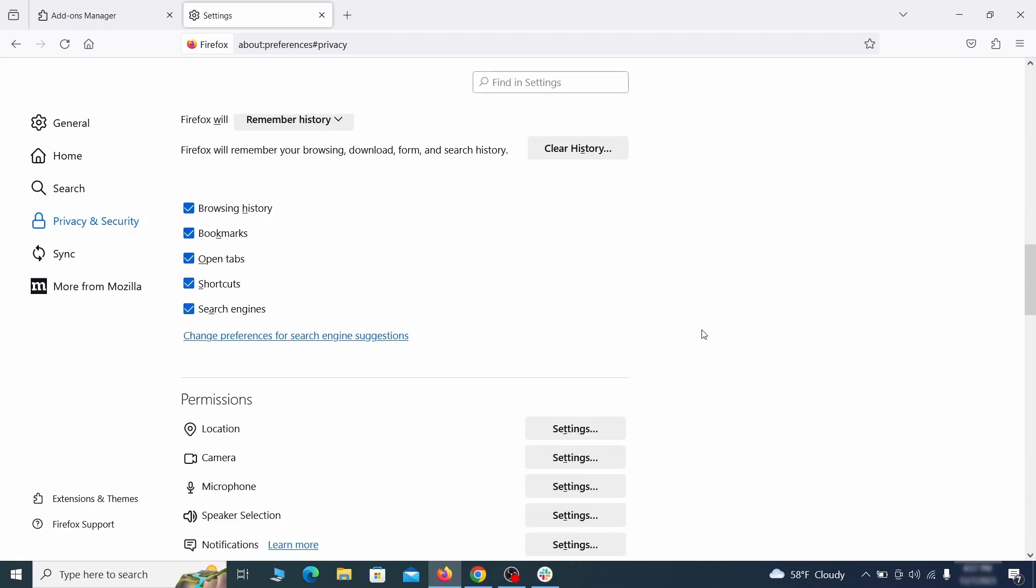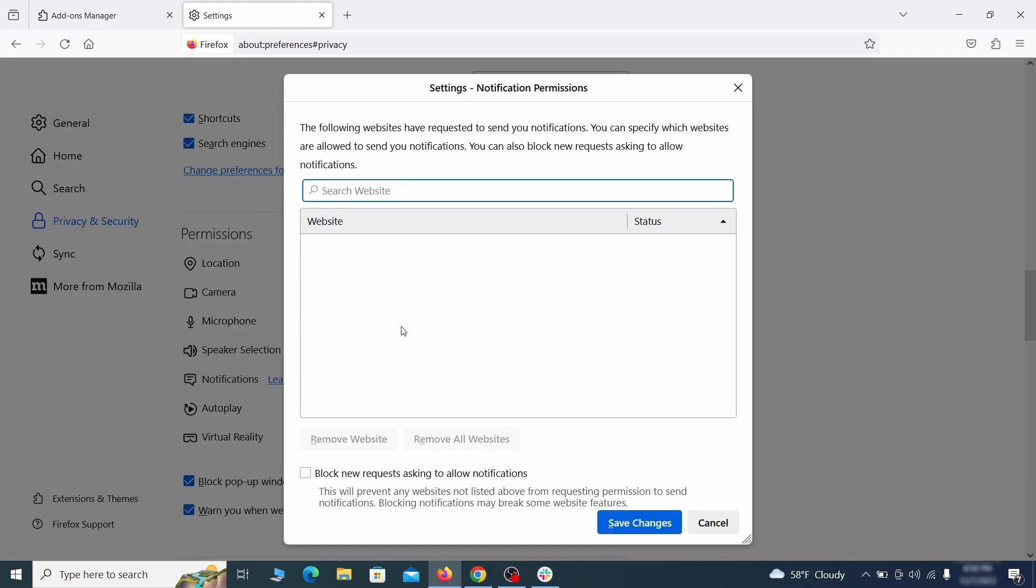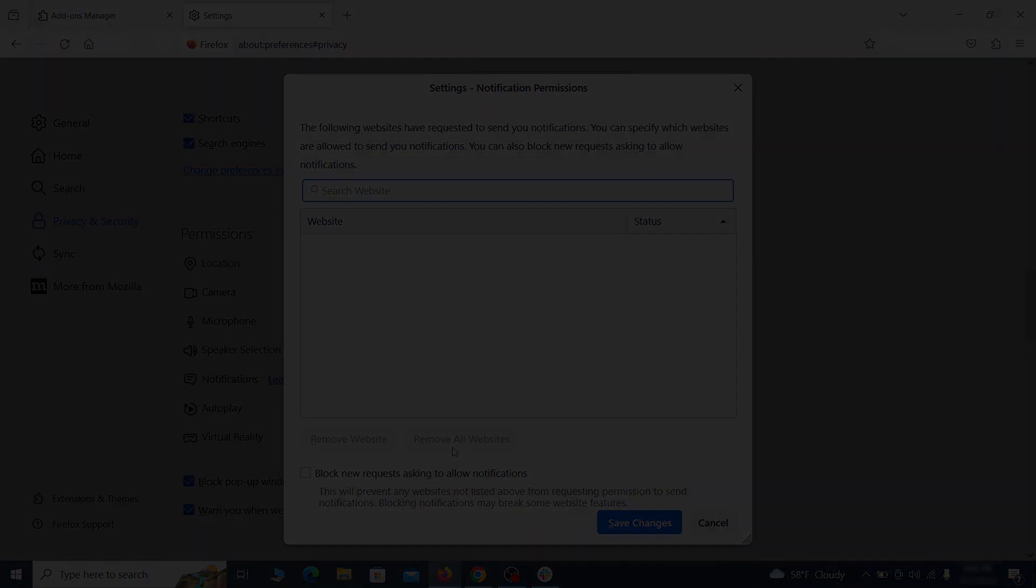Lastly, go down to the permission section. Open the settings on each category and remove any questionable URLs.